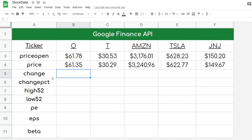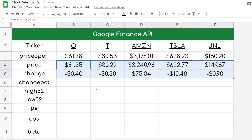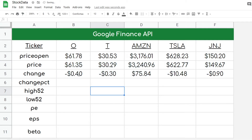The next attribute is going to tell me the change — pretty much how much specifically each stock went down. So we can see Real Income went down by 40 cents, AT&T went down by 30 cents, and so on. Amazon had a pretty nice day, but it looks like all these other examples were red today.